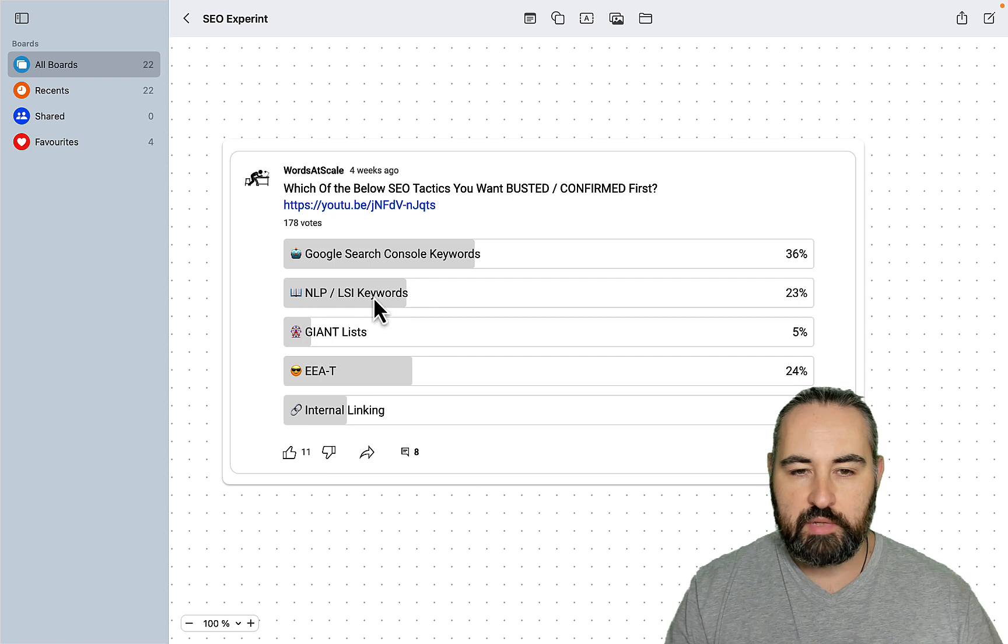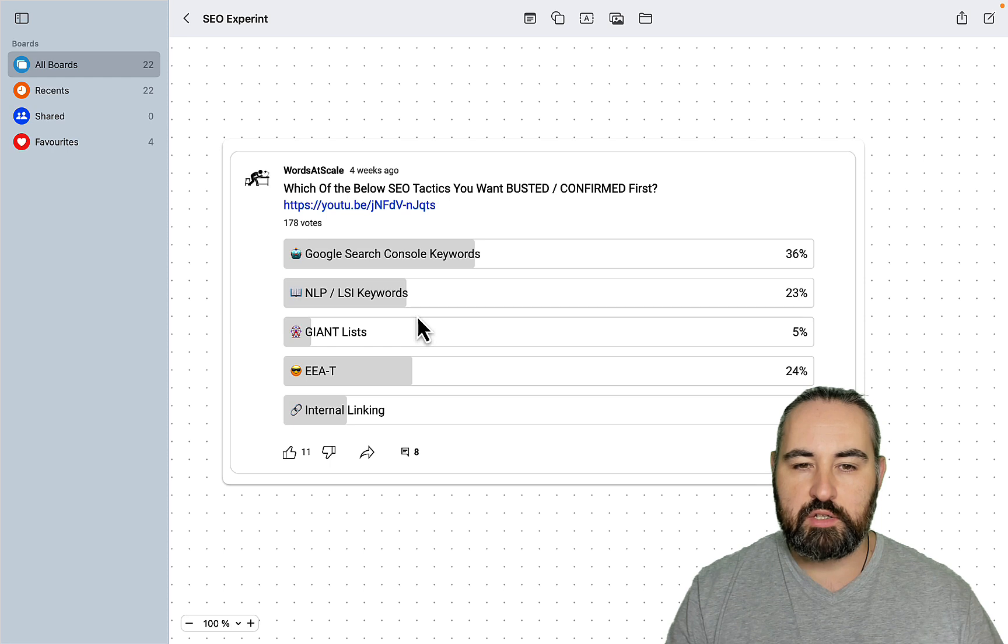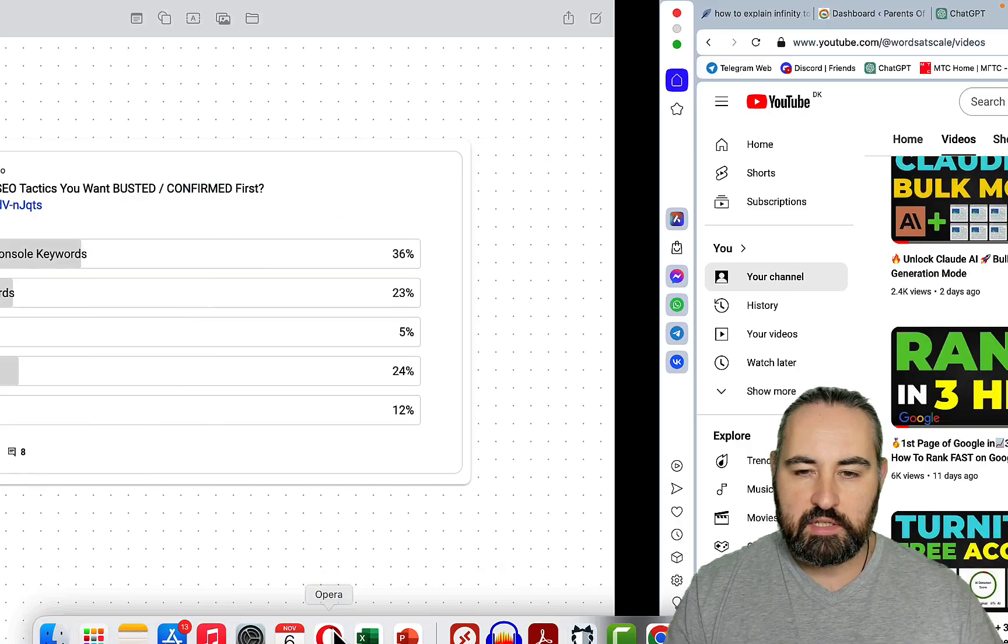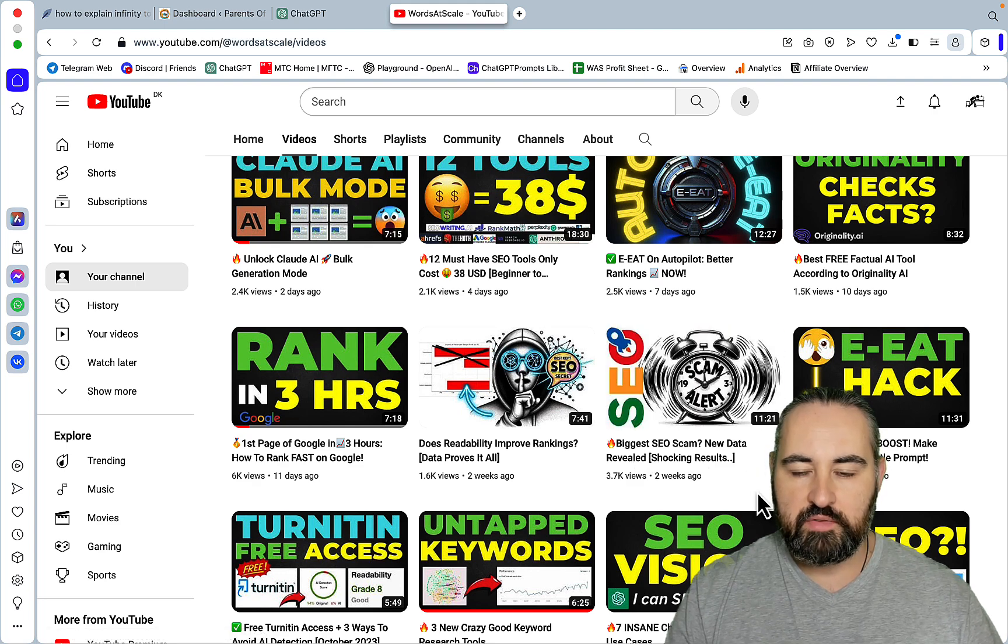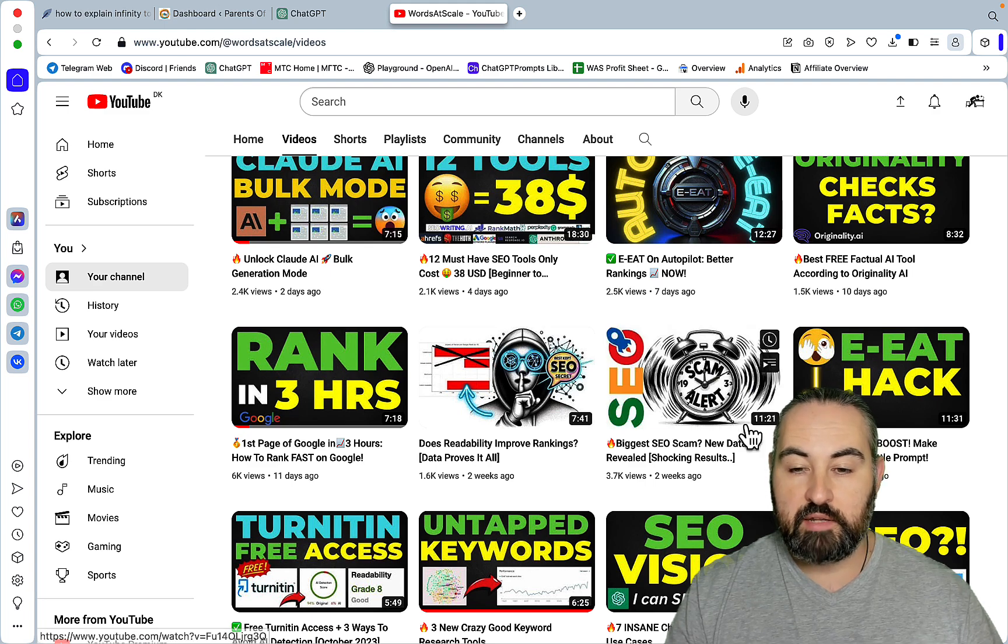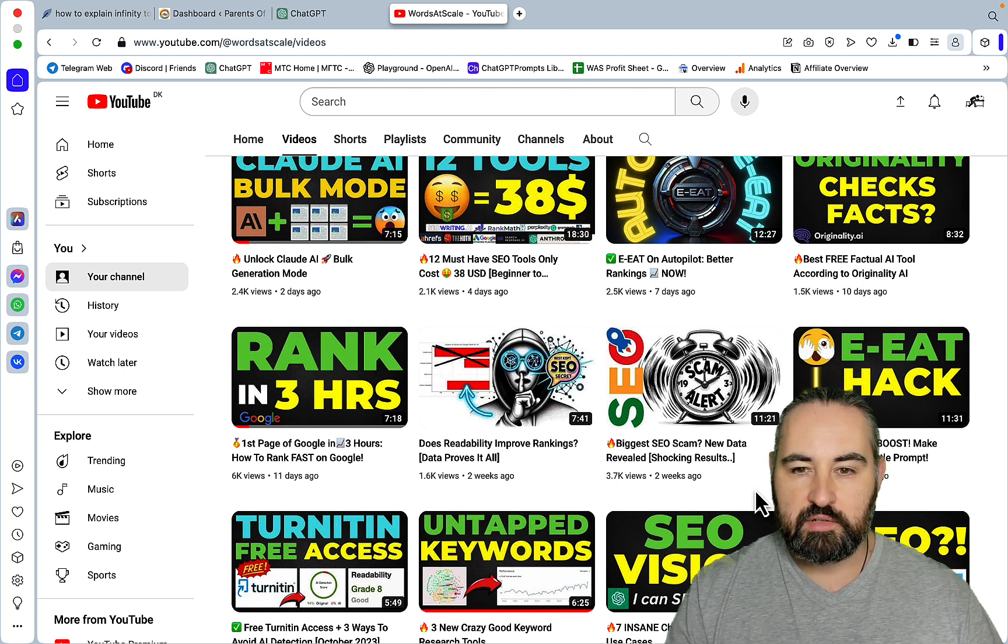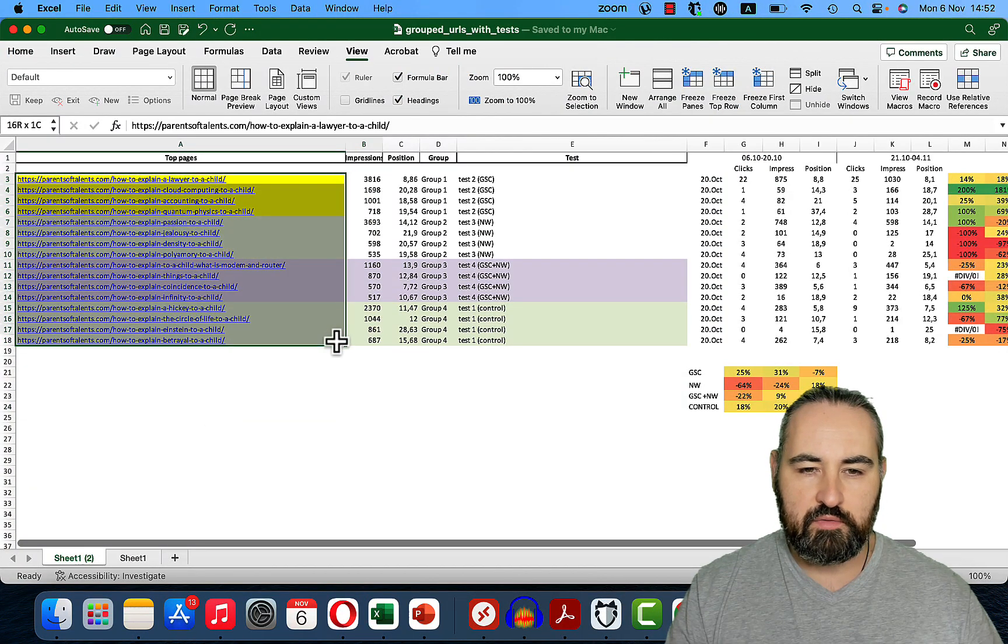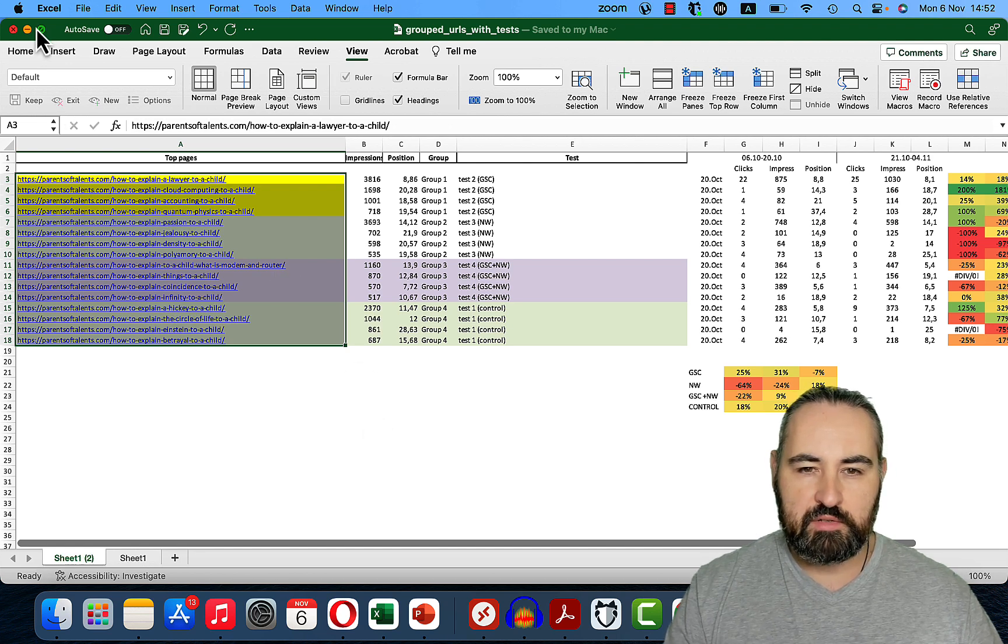Close third was NLP and LSI keywords and I decided to run this experiment trying to optimize different cohorts of keywords with Google Search Console keywords and Neuron Writer. Ever since I recorded the video about the biggest SEO scam when I revealed that even though LSI keywords do have an impact on your rankings, free tools like Perplexity deliver even better results than Neuron Writer, I was very excited to learn what the outcome of different LSI-related optimizations would be. I ended up running this experiment, so I basically selected 16 of the top performing articles for my very niche Parents of Talents website.